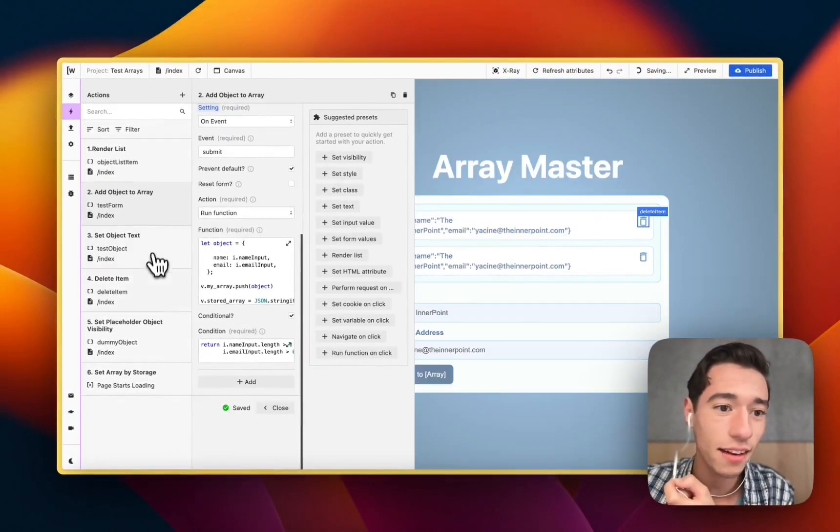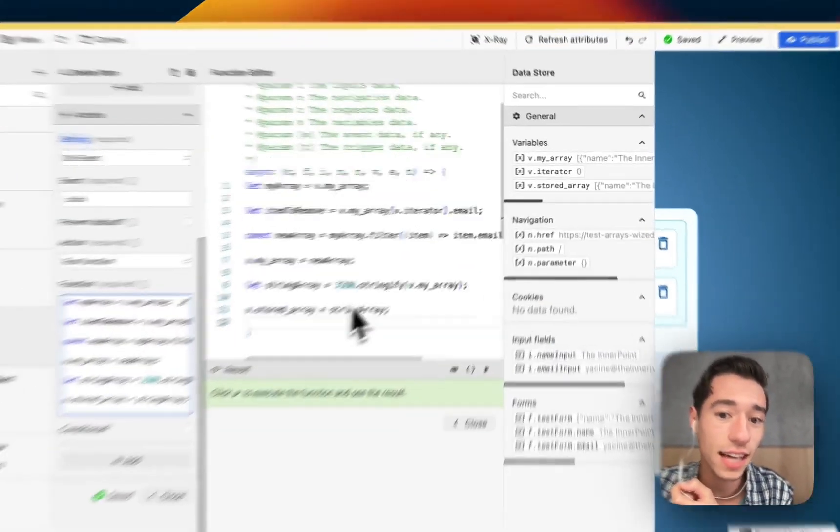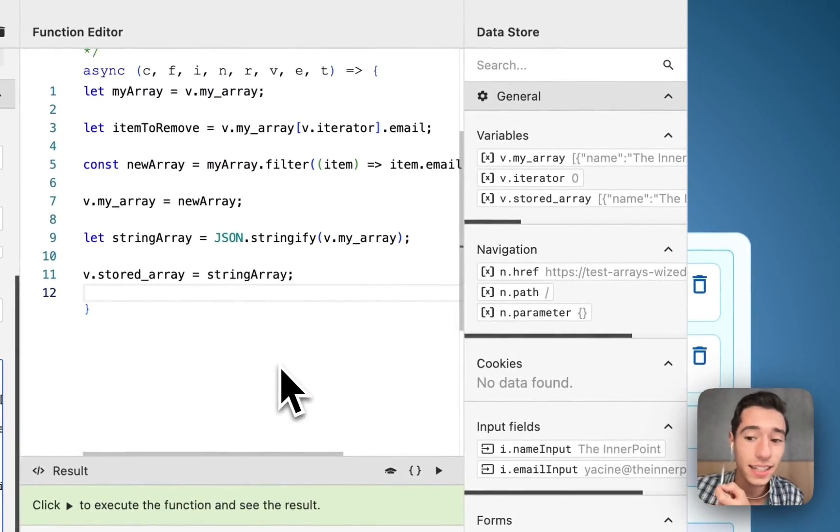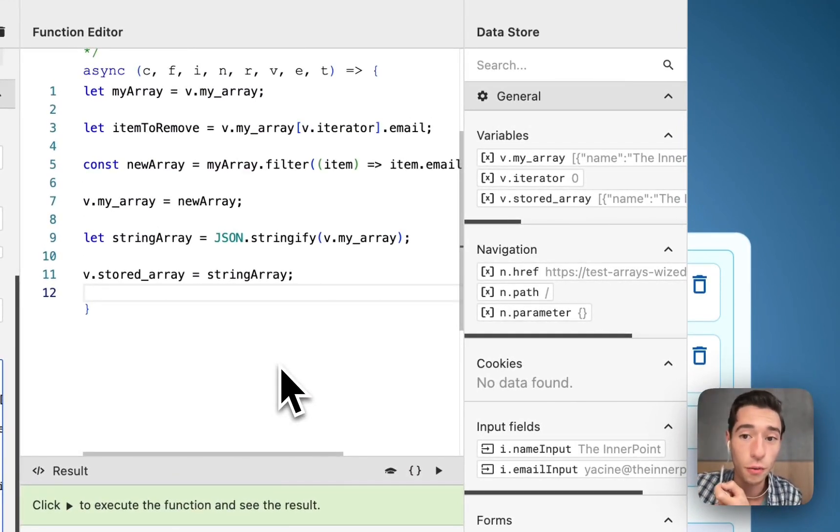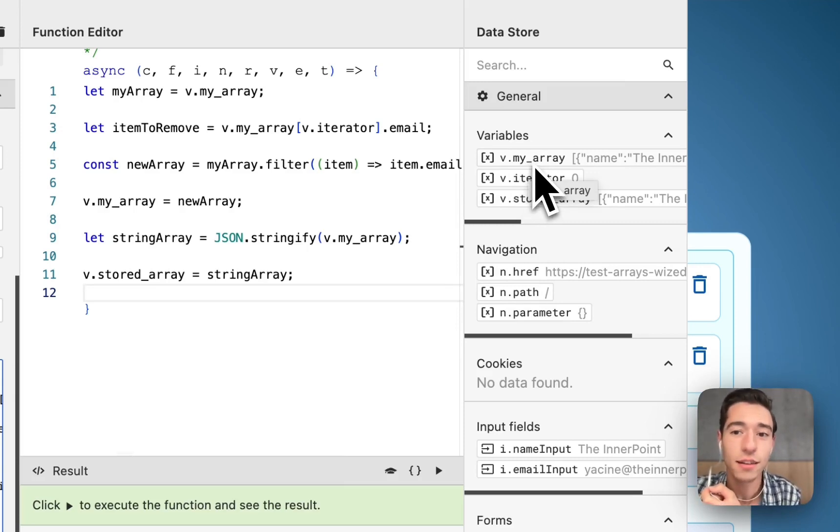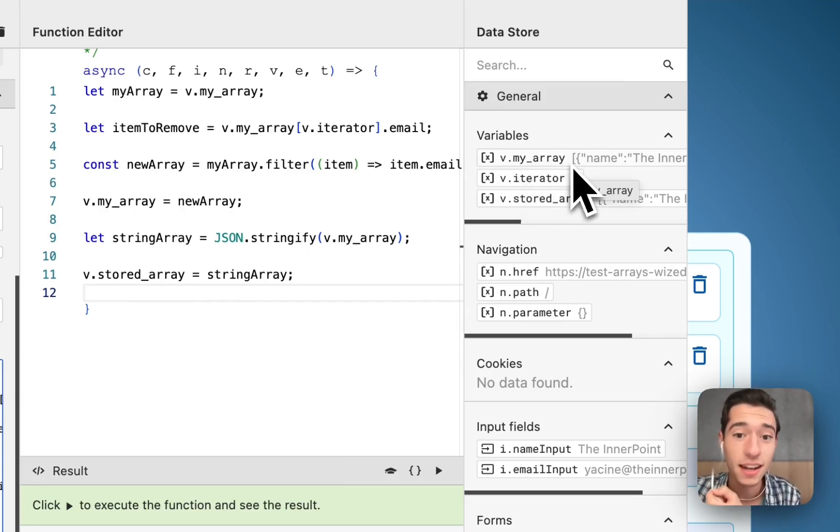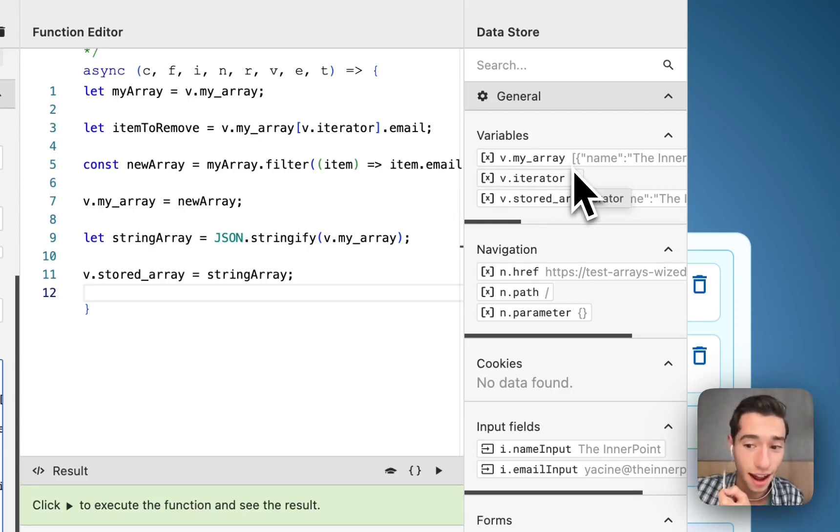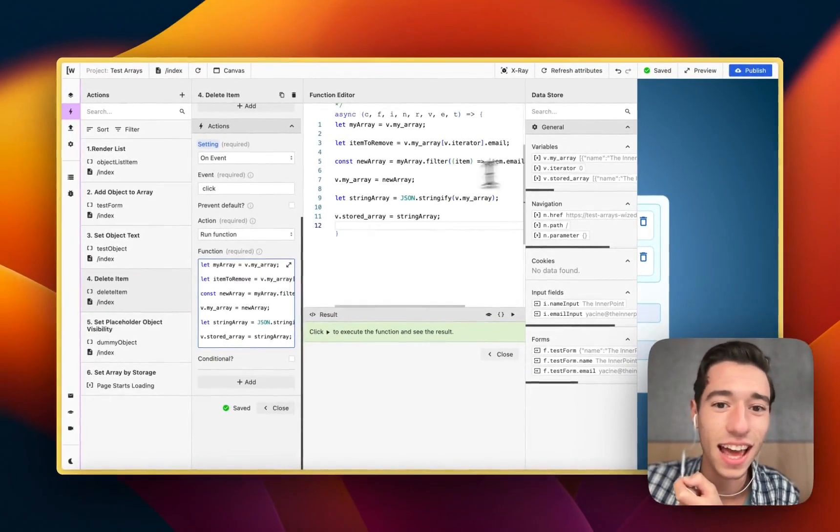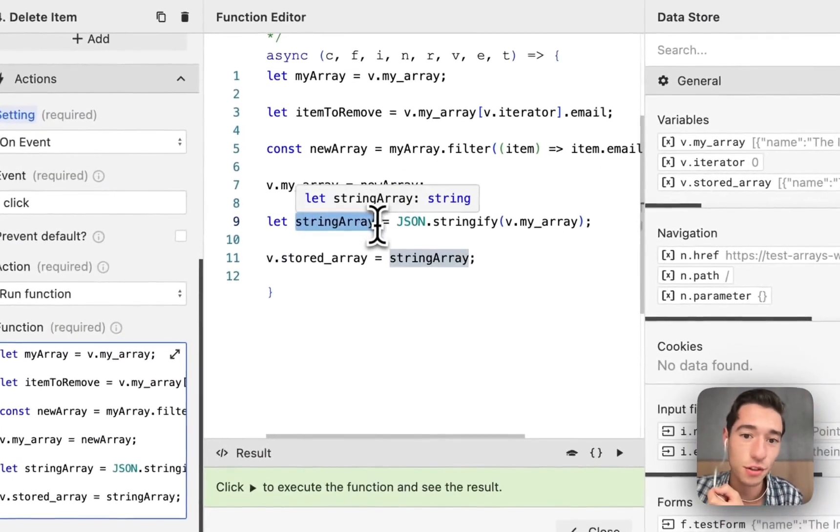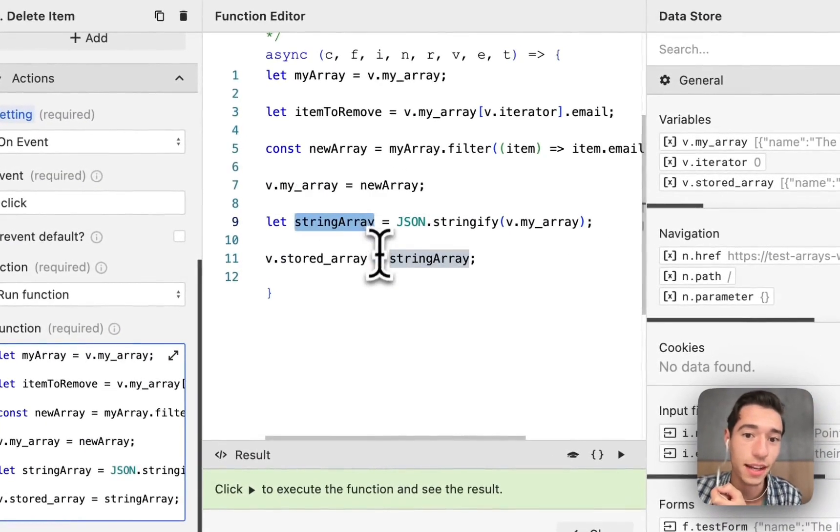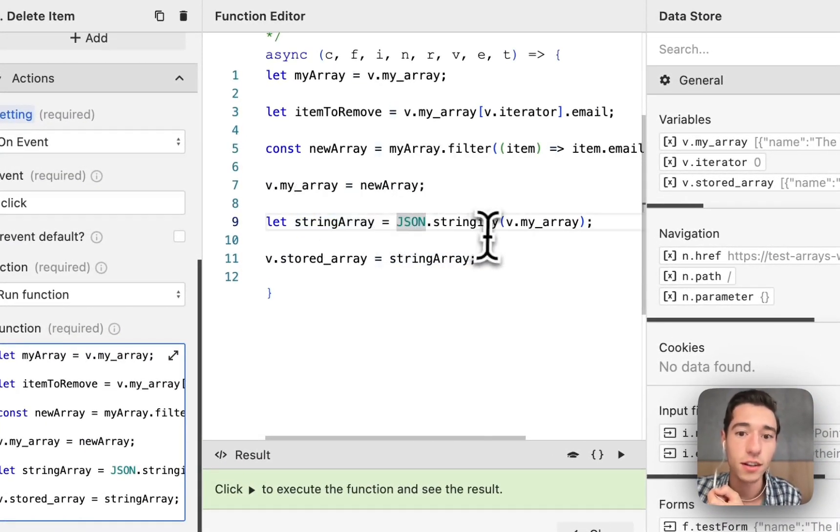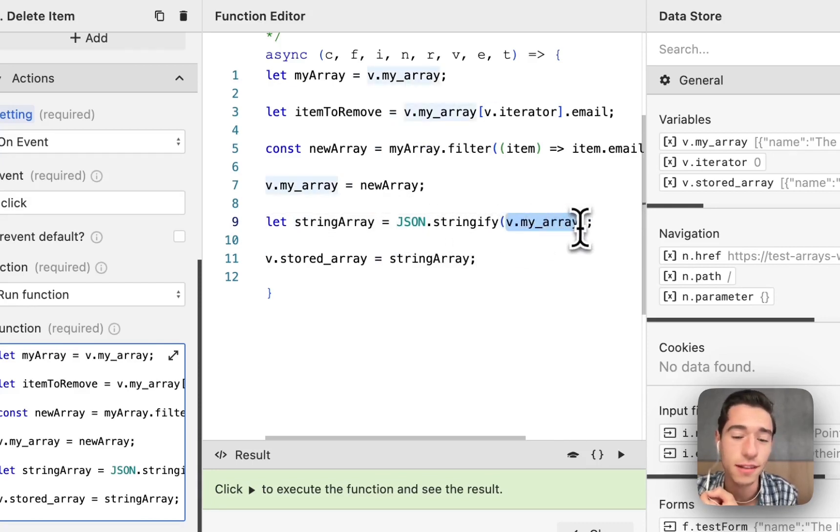Then we do the same thing for the delete item. Once we deleted the item out of the original variable, the v.my_array, we're taking this new version which has one record less, and we're setting this as string_array equals JSON.stringify. Then we define this on the array.